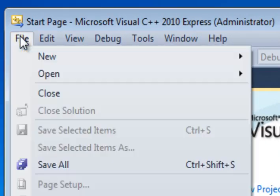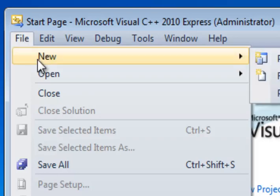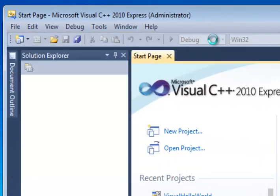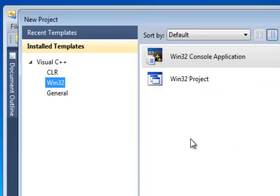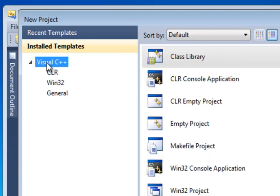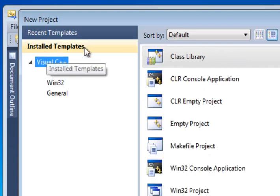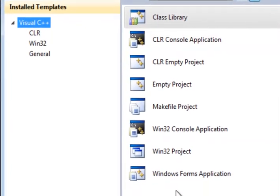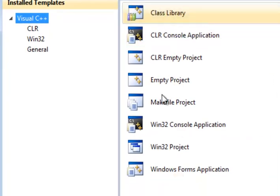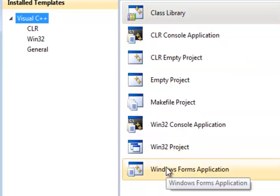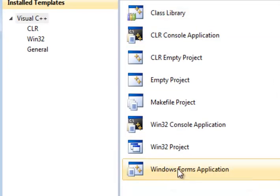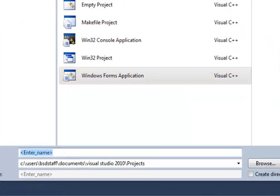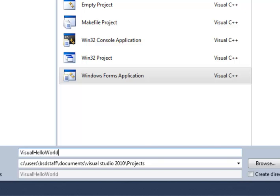We'll go ahead and click File, New, Project. And we will then select the top section here of the installed templates, the Visual C++ templates, so we can see them all. And down at the very bottom, we see Windows Forms Application. That's the one we want, and we're going to give it a name. I want you to call your first program Visual Hello World.